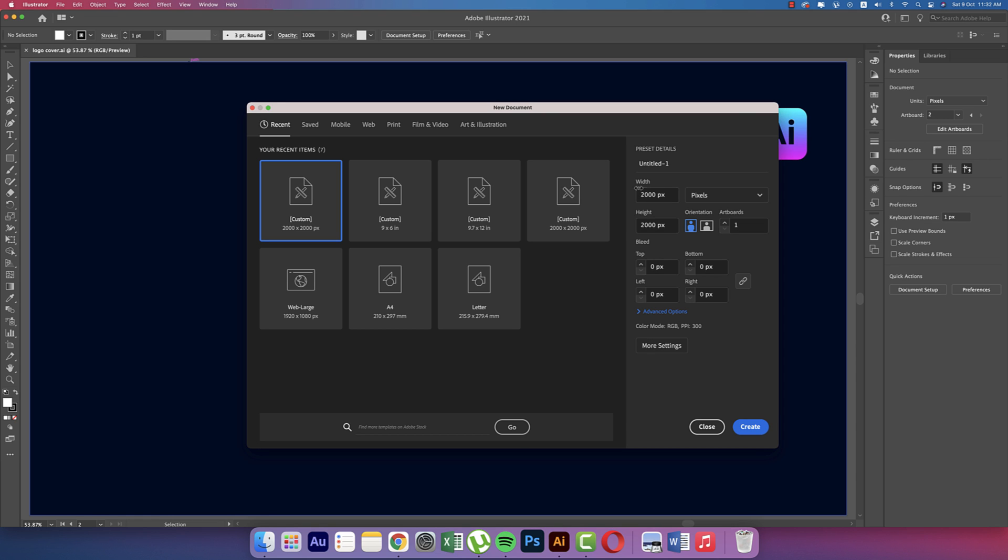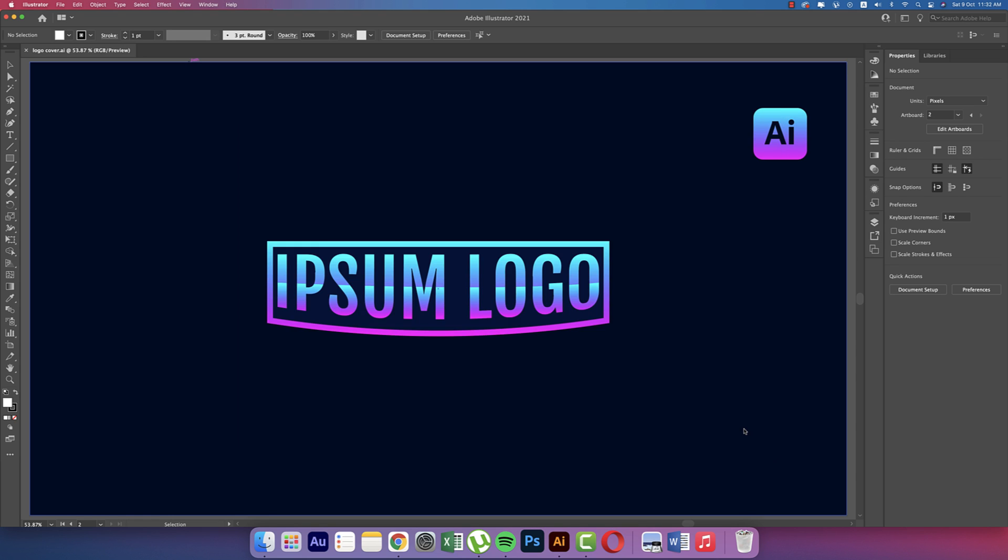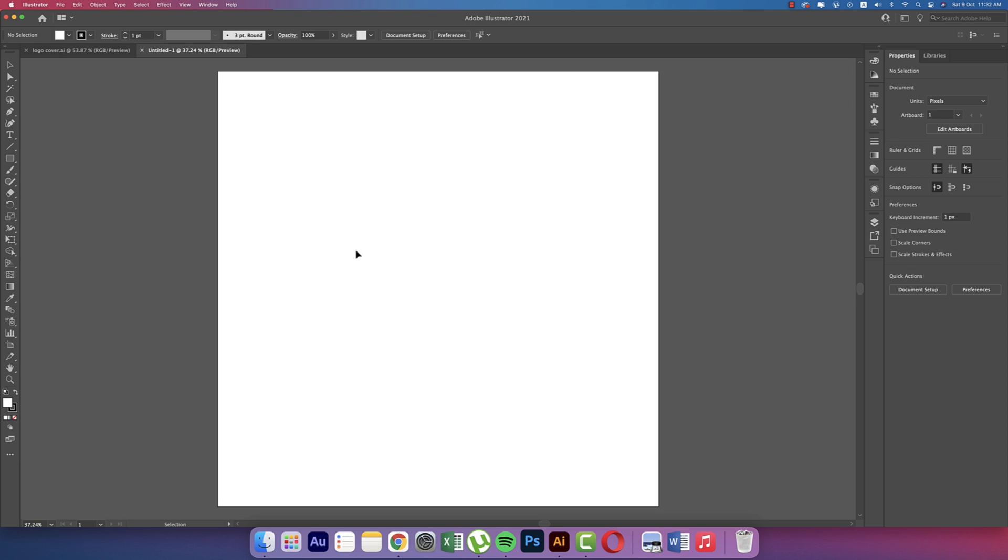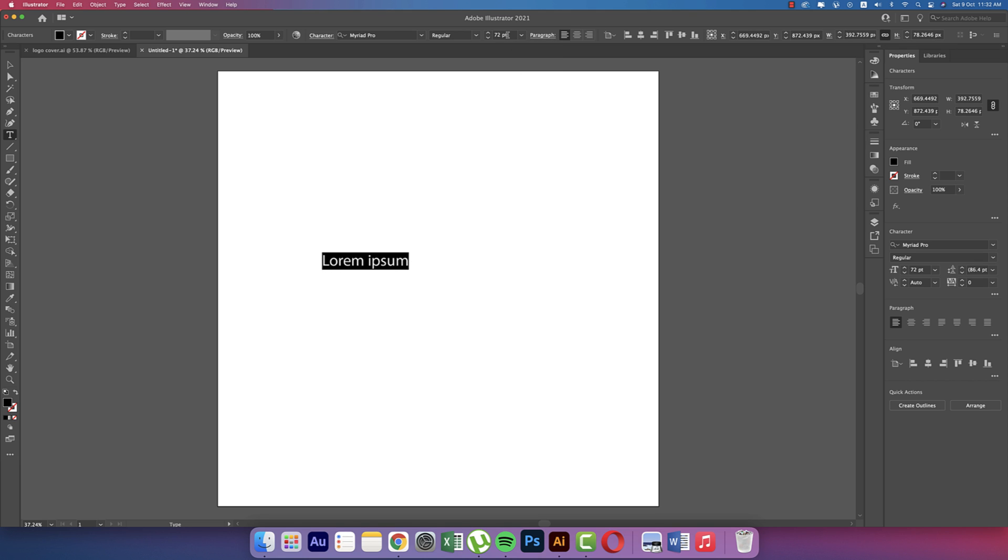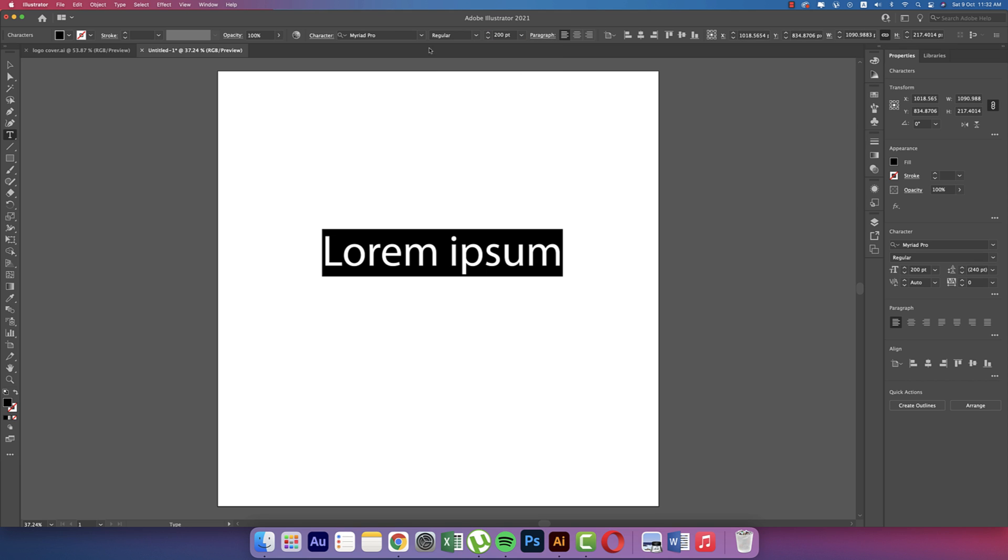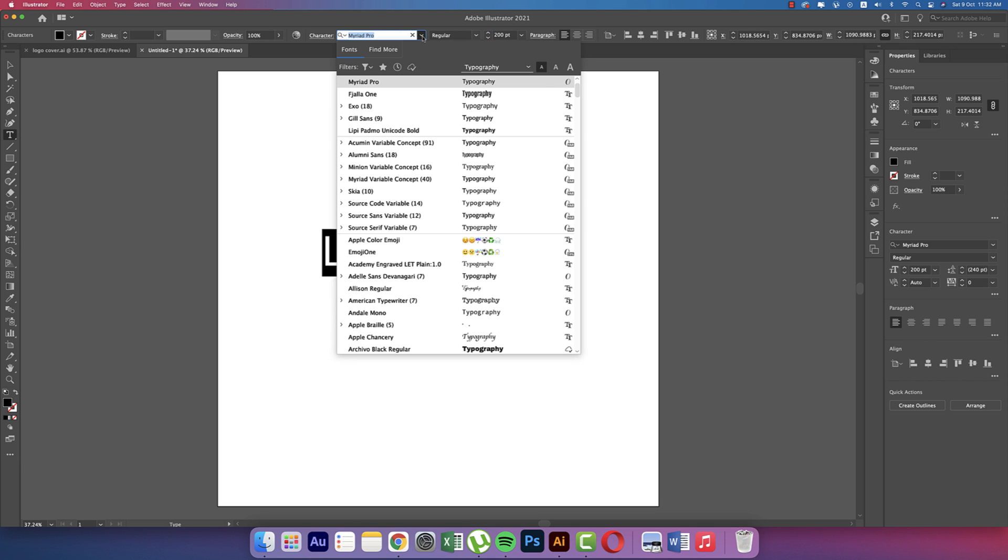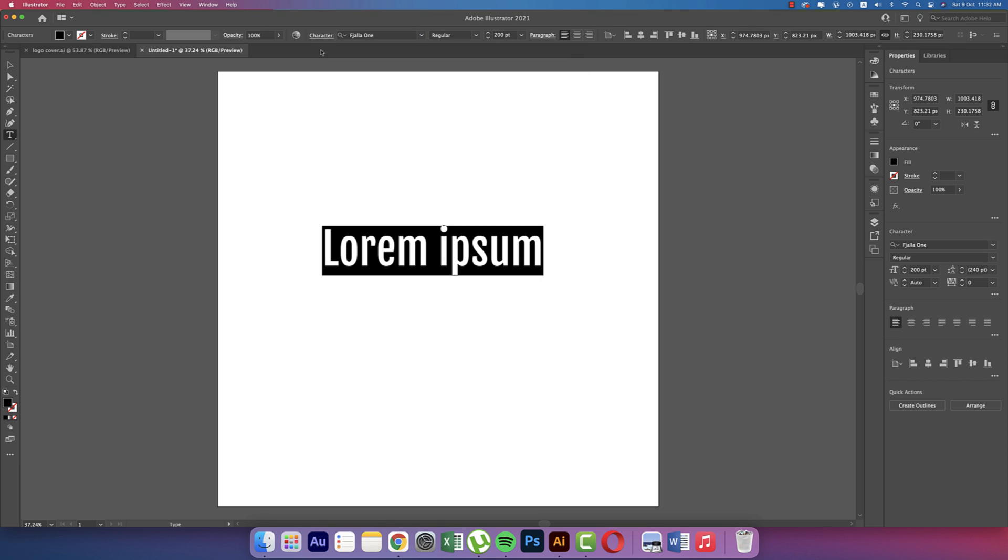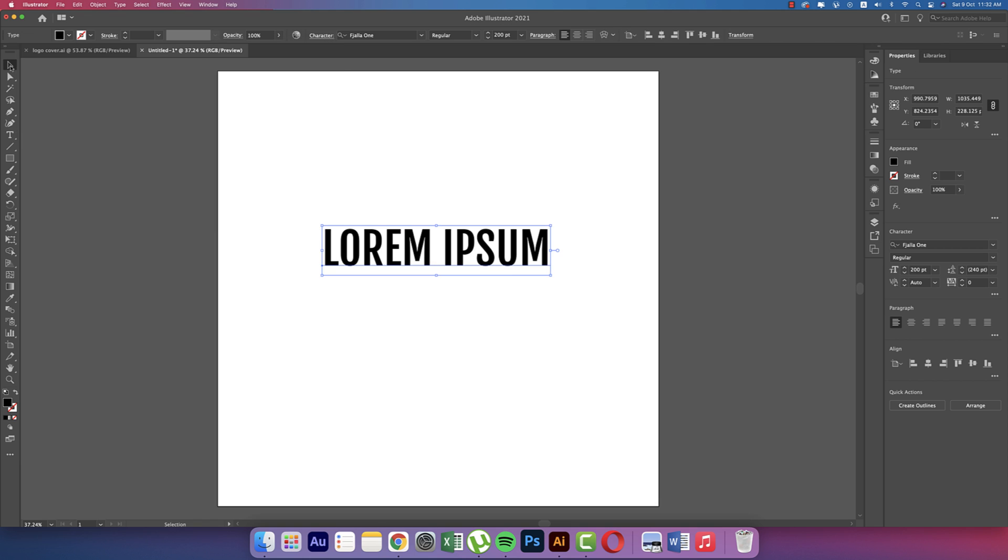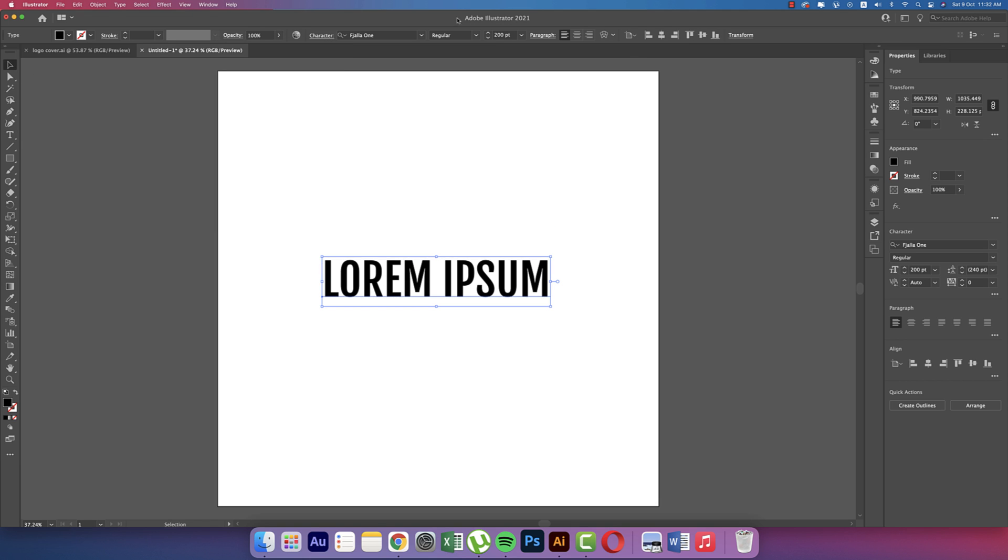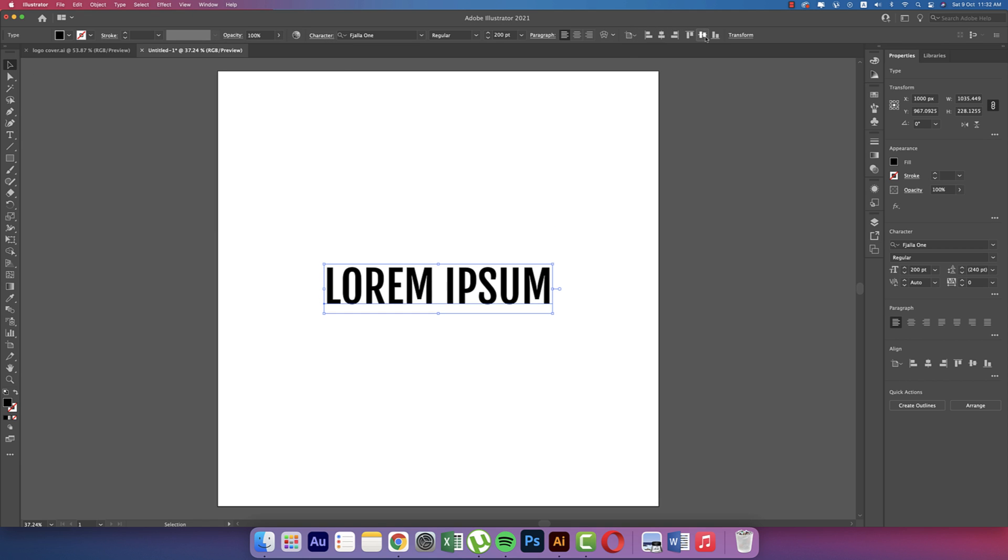Going to the Text tool and writing some text. Increasing the text size to suppose 200 - that's fine. Choose a font like this. Any kind of font you can choose. Making it all caps, that's fine. Now making it in the middle of the artboard. That's fine.